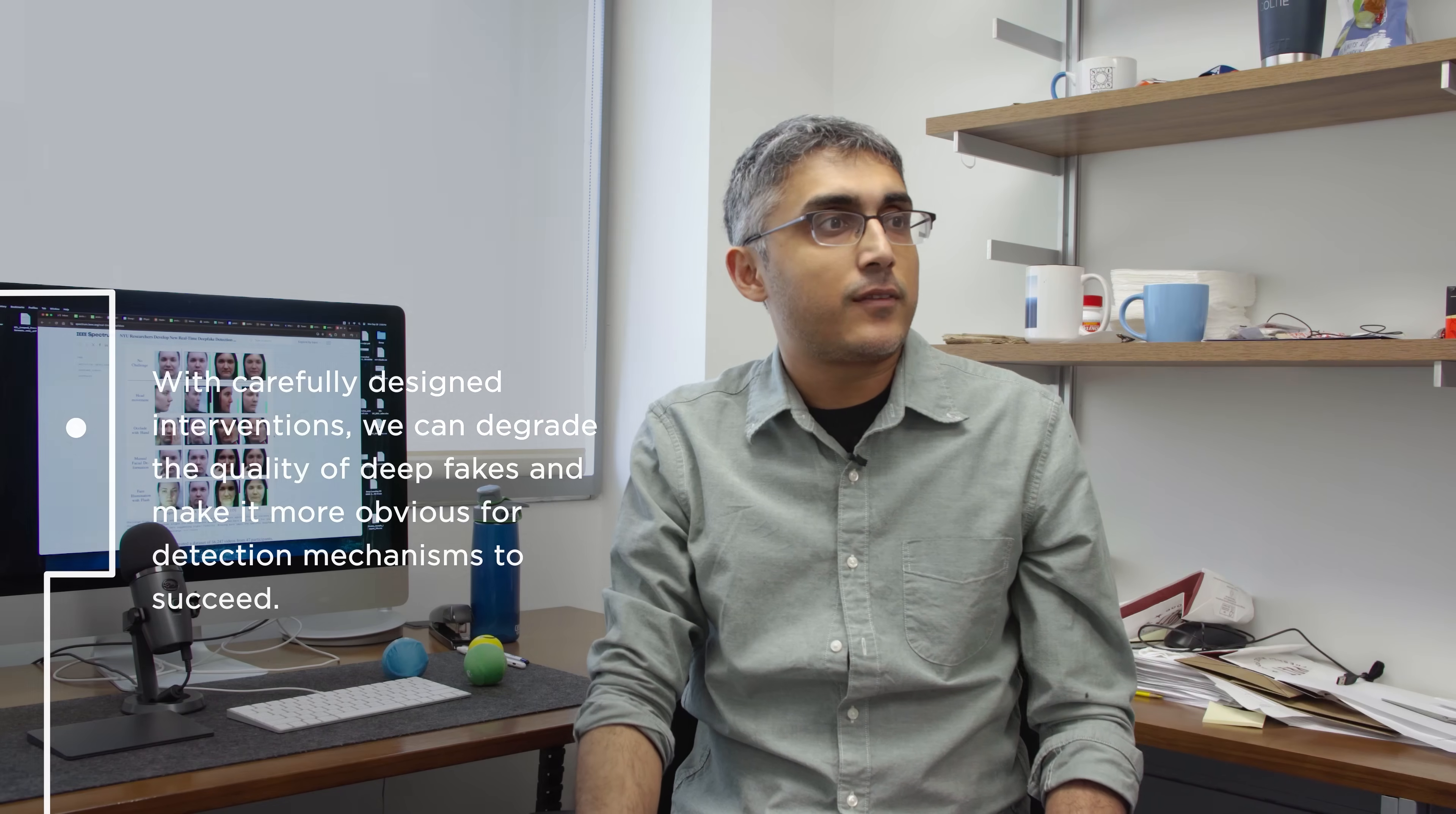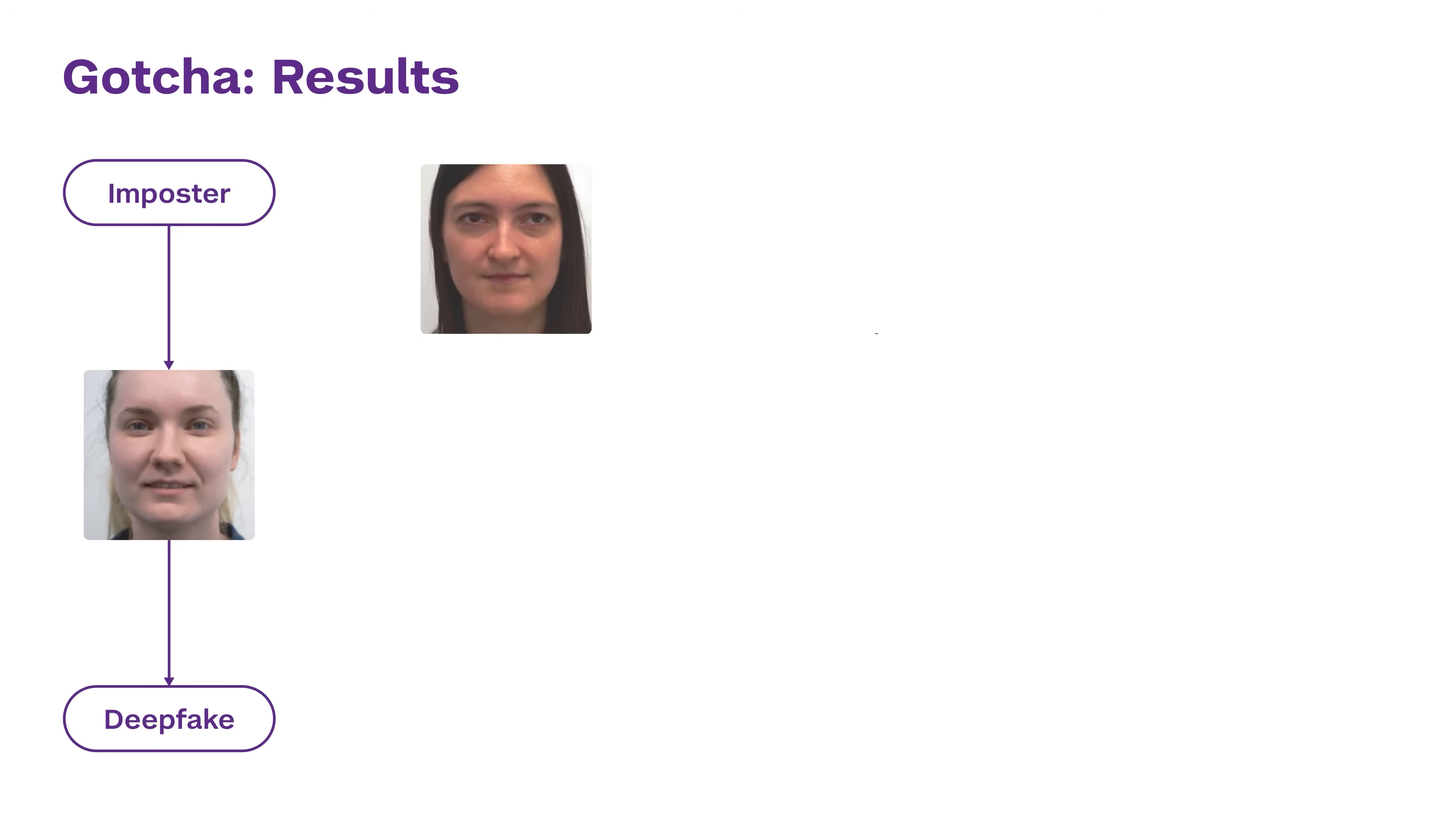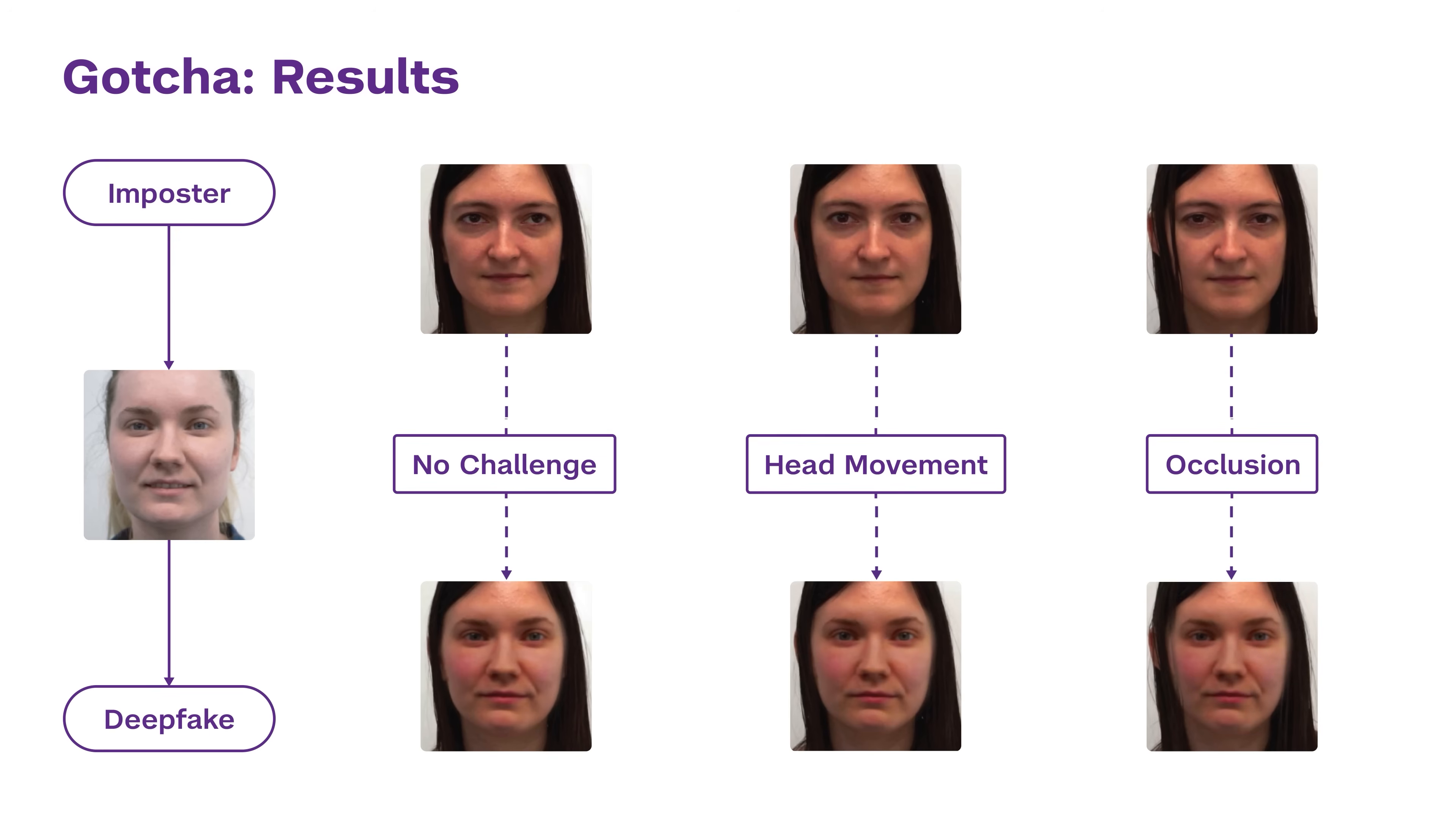Let's say that you are interviewing somebody over Zoom, and you suspect that the interviewee is not who they seem to be. What our system would do would issue challenges to that suspect. We would ask them to physically manipulate their environment, maybe by occlusion, or perhaps by illumination changes, or we would ask them to move their head from side to side.